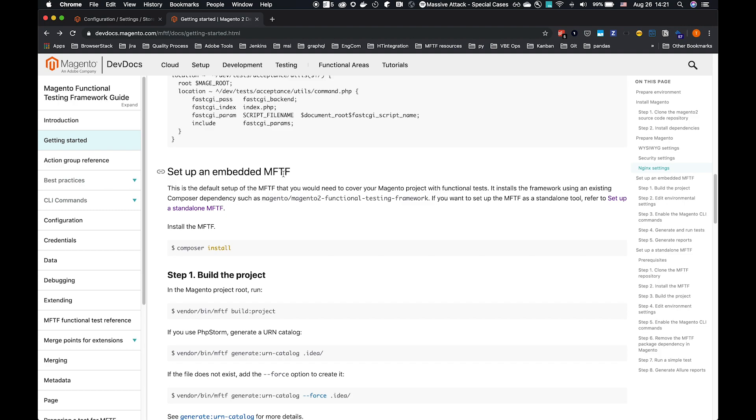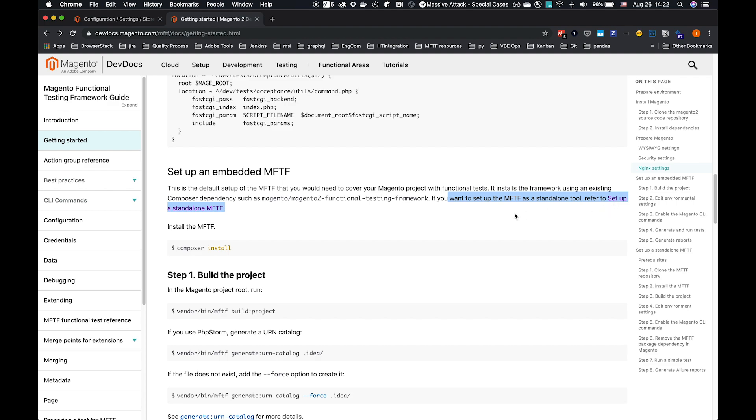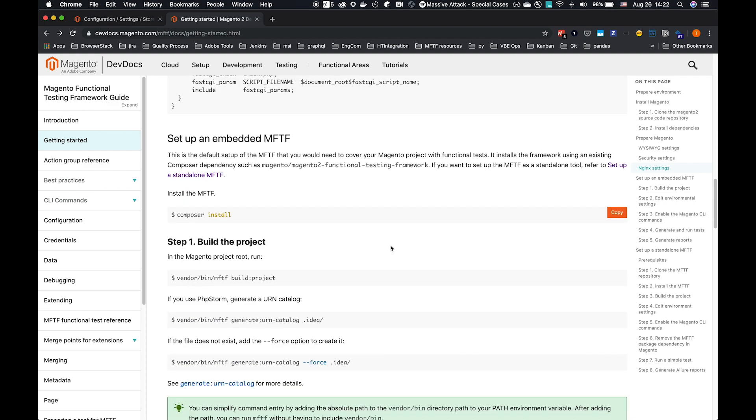We're going to run this through as a setup and embedded MFTF. What we mean by that is that the framework is testing the instance of Magento which the MFTF is installed against. So we have the instance running, and as a composer dependency, you have the framework. If you were to have, for example, an MFTF instance where you just want to run MFTF alone, and a separate Magento 2 instance on a separate machine or server that you're going to test against, we have part of the guide to set up a standalone MFTF. That'll be covered in a different video. For now, we're setting up an embedded MFTF.